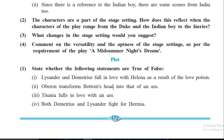Second: Oberon transforms Bottom's head into that of an ass — this is false; it is Puck who transforms Bottom's head into an ass. Third: Titania falls in love with an ass — this is false; she falls in love with Bottom because of the love potion, not with an actual ass. Fourth: both Demetrius and Lysander fight for Hermia — this is false; they are fighting for Helena.